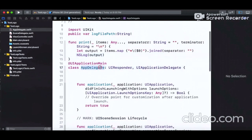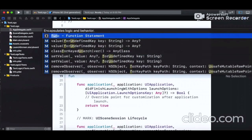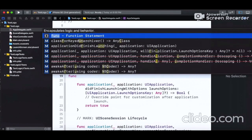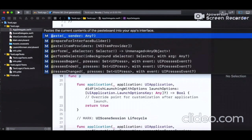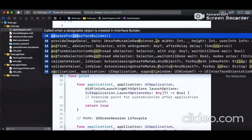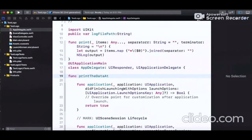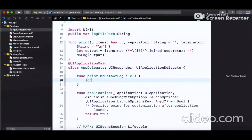Then we define another function in the AppDelegate file — not global, but a local function within the class scope. You can define it anywhere within the class. I'm naming it 'printDataToLogFile'.